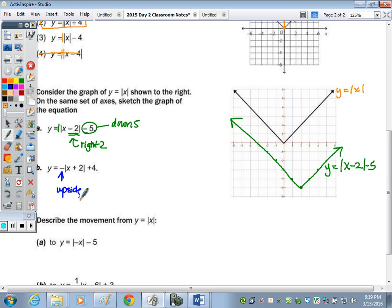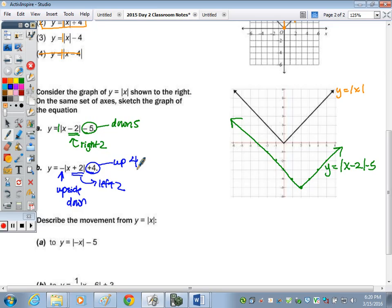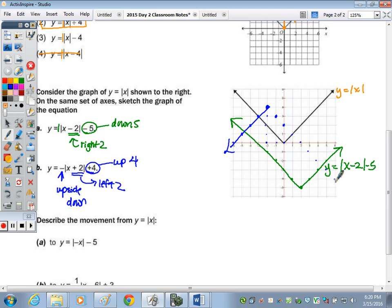For part B, Y equals negative absolute value of X plus 2 plus 4: the negative out front means it's upside down. Plus 2 inside means we shift left 2, and plus 4 outside means we go up 4. Starting at the vertex — left 2, up 4 from the origin — and instead of going up 1, over 1, we go down 1, right 1 or left 1 because the V-shape is upside down.